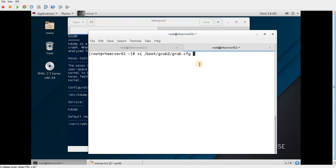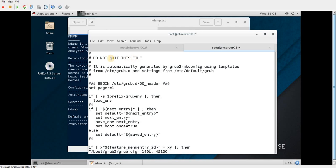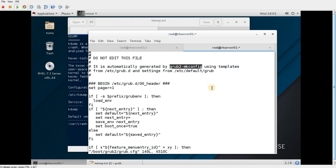In RHEL 6 or 5, we used grub; now there's an enhanced version called grub2. We cannot edit grub2.cfg directly — the first line says 'do not edit this file.' Instead, we need to edit /etc/default/grub and then apply changes using the command grub2-mkconfig.